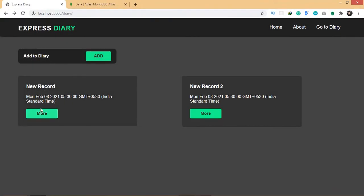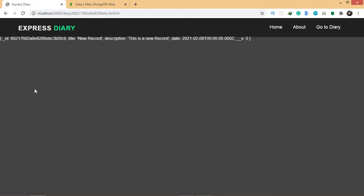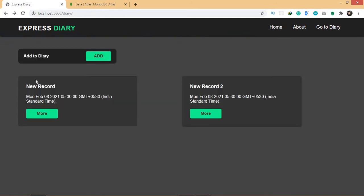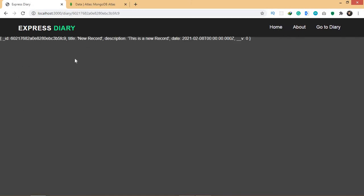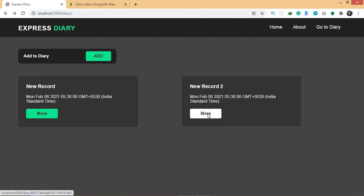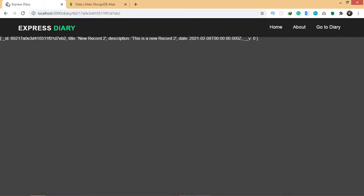If I go to 'more' now, I'm actually getting the data — the title, description, and date of that record. We're getting this data inside the page using the id. And if I go to 'more' for new record 2, I get new record 2 instead of new record 1. This is how you use the id to fetch a particular record.